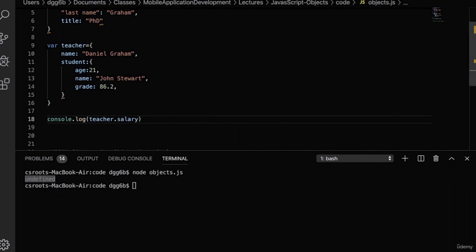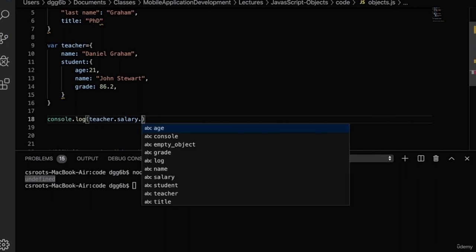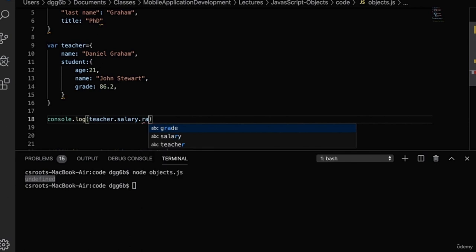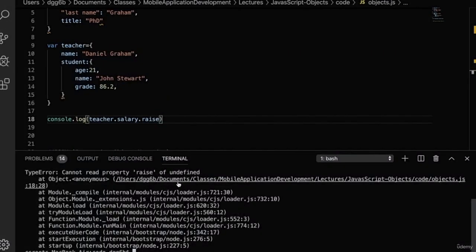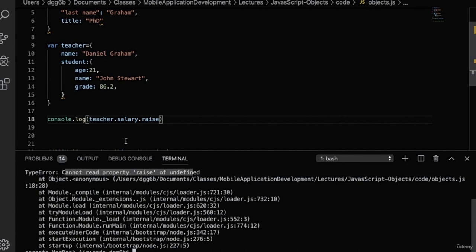Let's look at another example. If we access a property within the salary property — teacher.salary.raise — we're going to get an error because raise is not a property of the type undefined. We can't read the property raise from the type undefined.